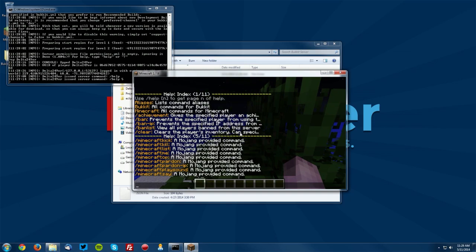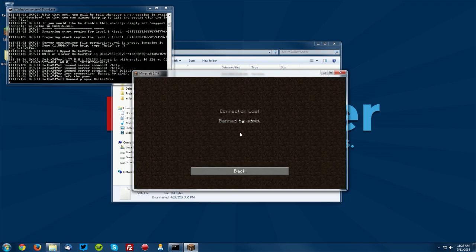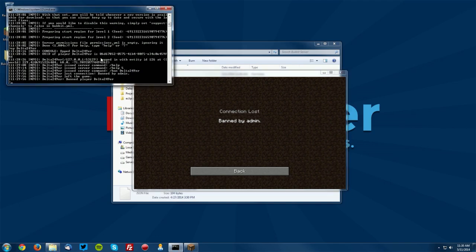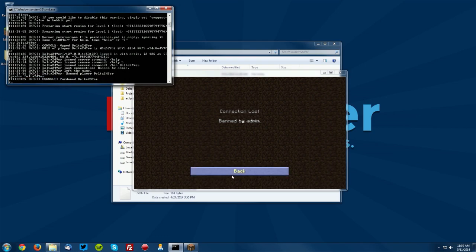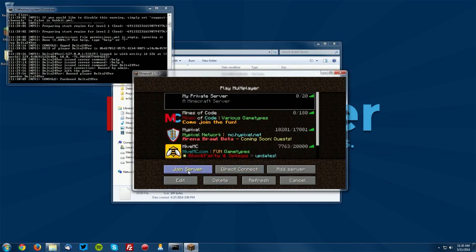So the next thing we want to do is say you want to ban a player, you do slash ban and then their username. Now you can use the tab complete so if you just press tab it will complete it. So we're going to go ahead and ban ourselves and you can see it was banned by admin. Now in order to pardon ourselves we're going to have to do slash pardon or just pardon in the command prompt. So do pardon and the username like so and it will pardon us.